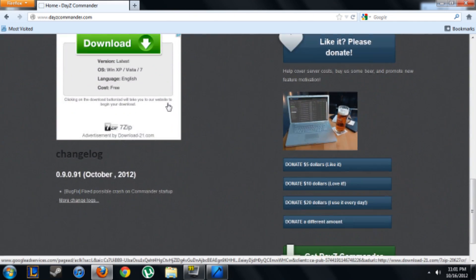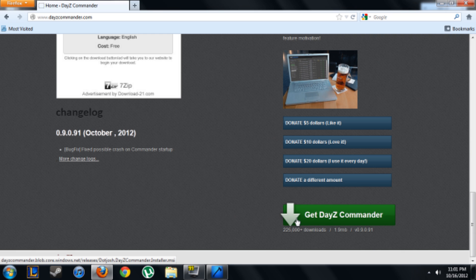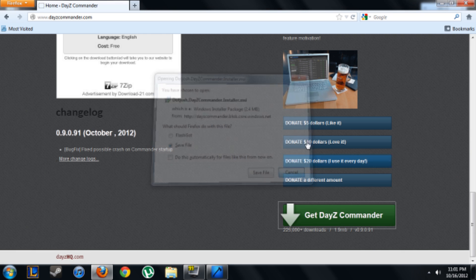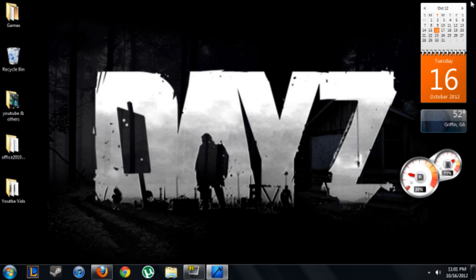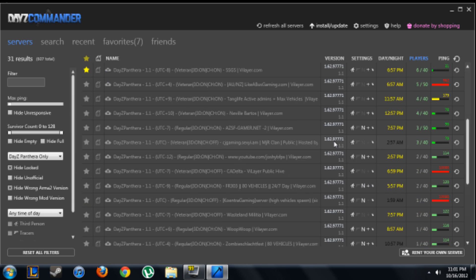This is going to be a very simple tutorial. Once you click download, just click get DayZ Commander right there and just click save file. I already got it though. So once you download it, just run it and this will come up.